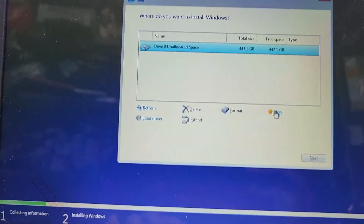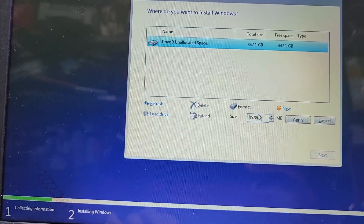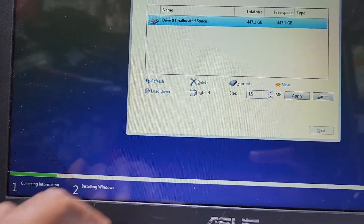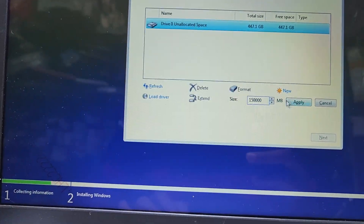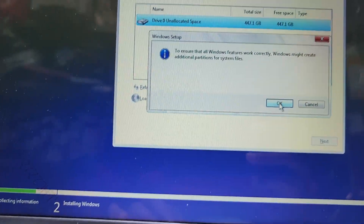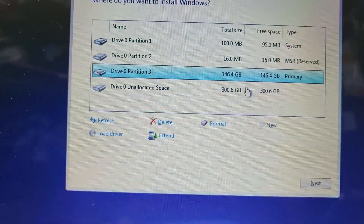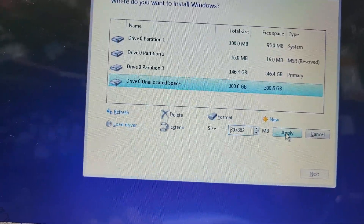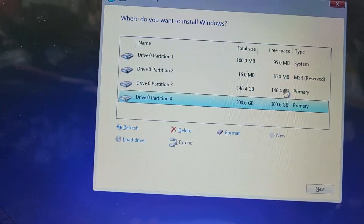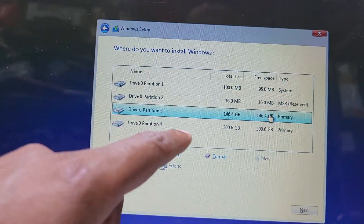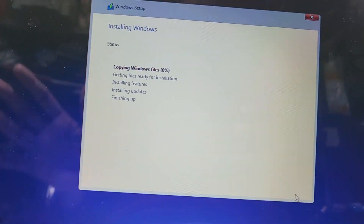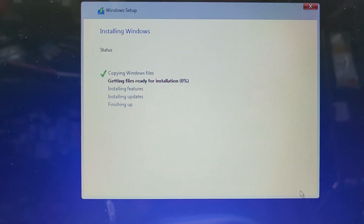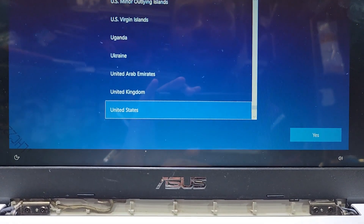Then go to Custom Install. You can see here the drive is 480 GB. I make a partition for C — I make 150 GB — and then I make another partition D. You can see here it is done. Then I make another partition of 300 GB. I go to the third partition, partition number three, then press Next. Now installing Windows — after complete install I will show you guys.